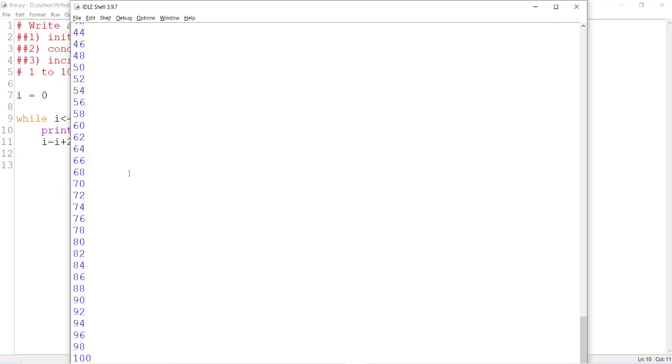The same program has been explained with the help of a for loop and the link is given in the description below. Thank you for watching.